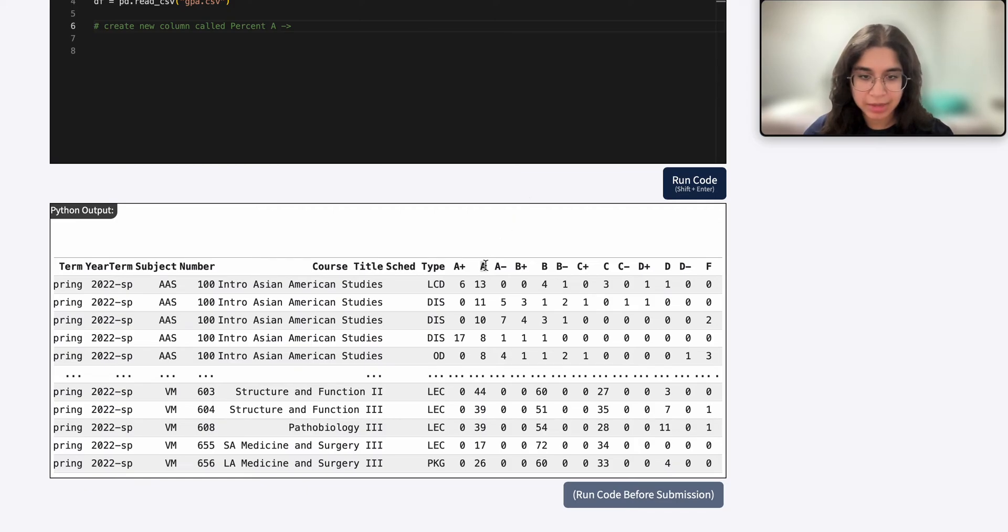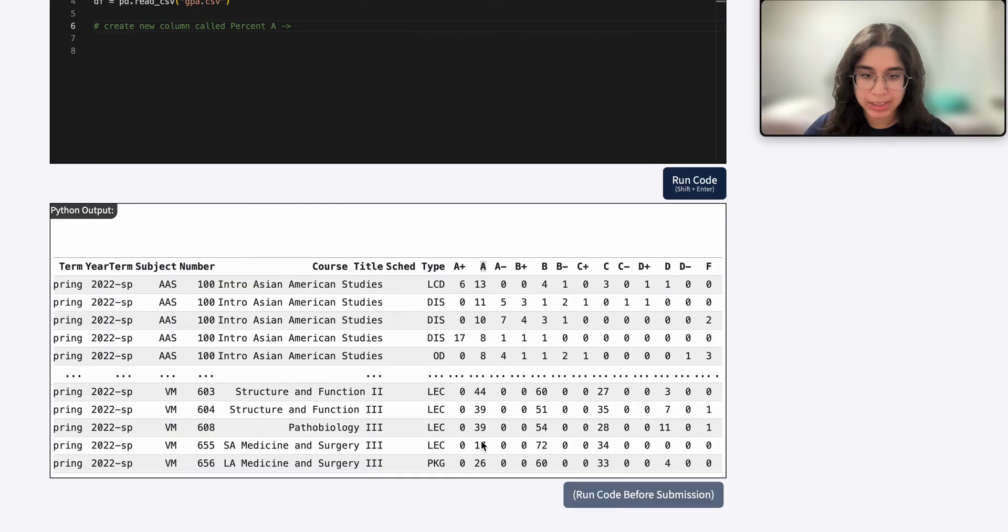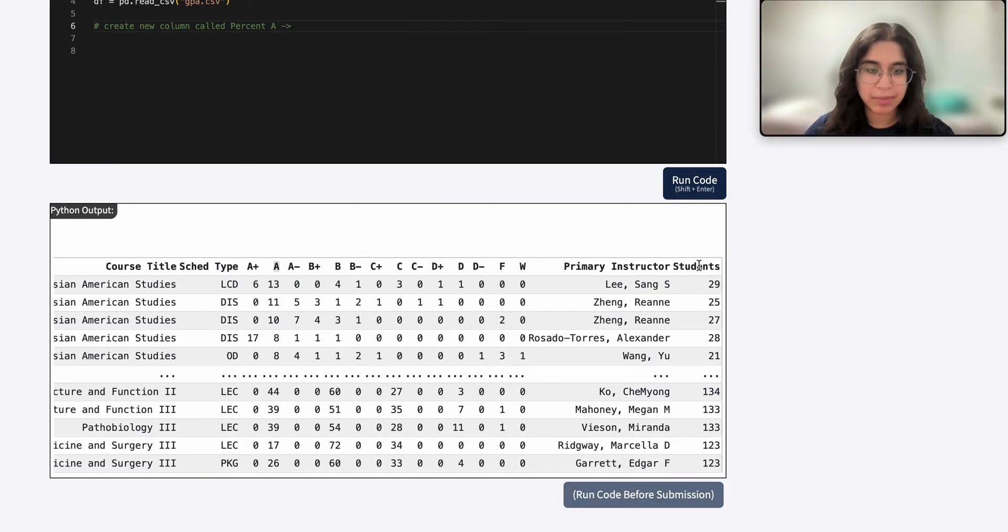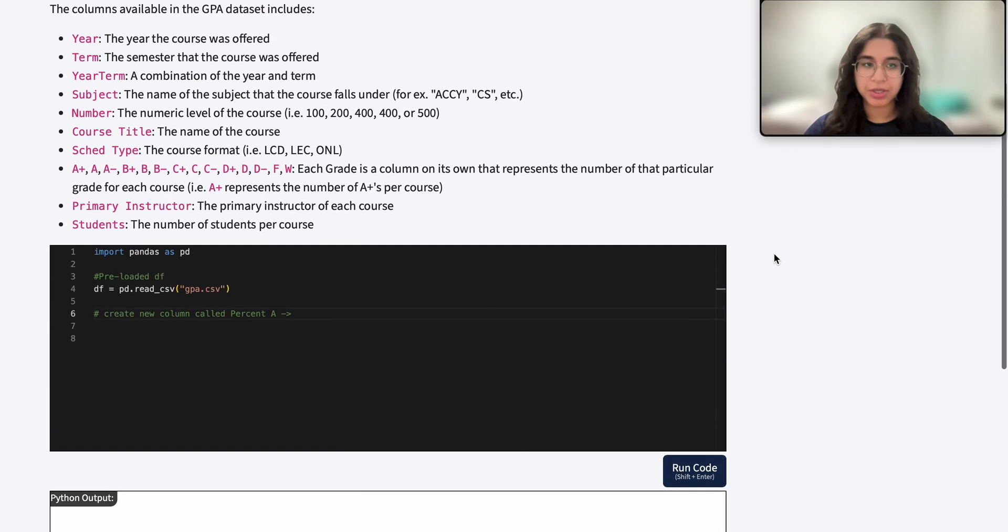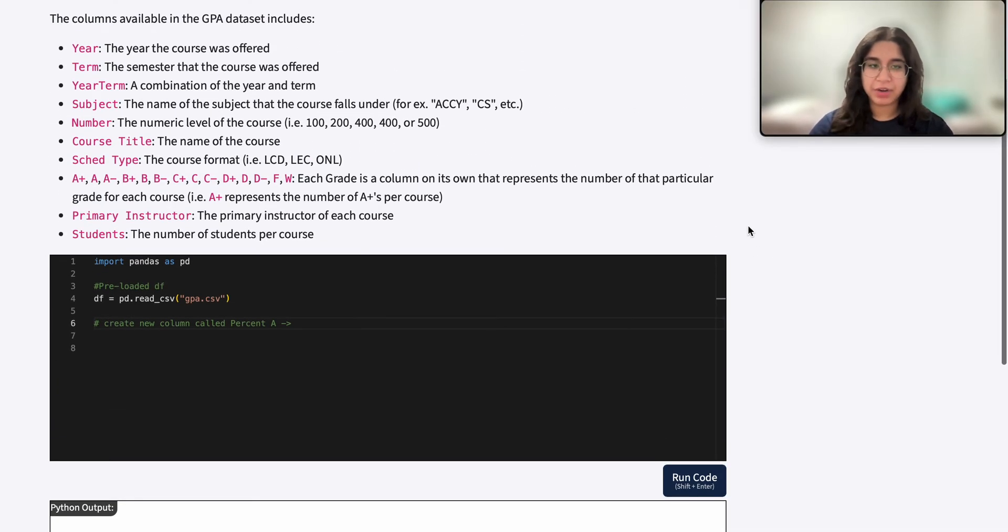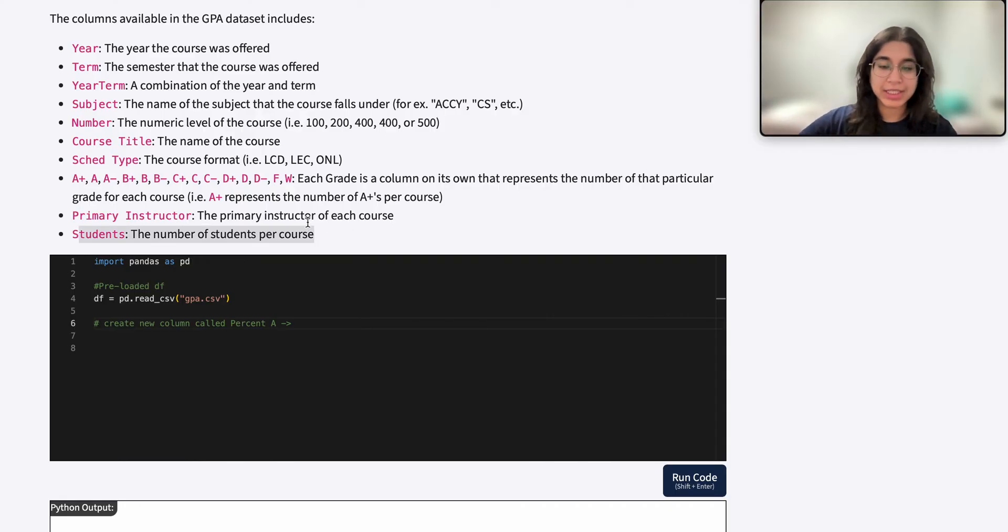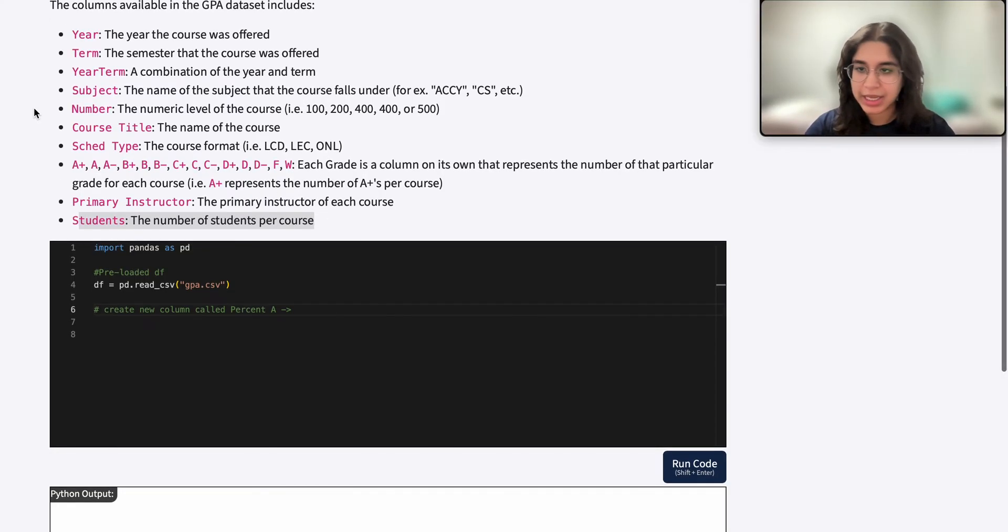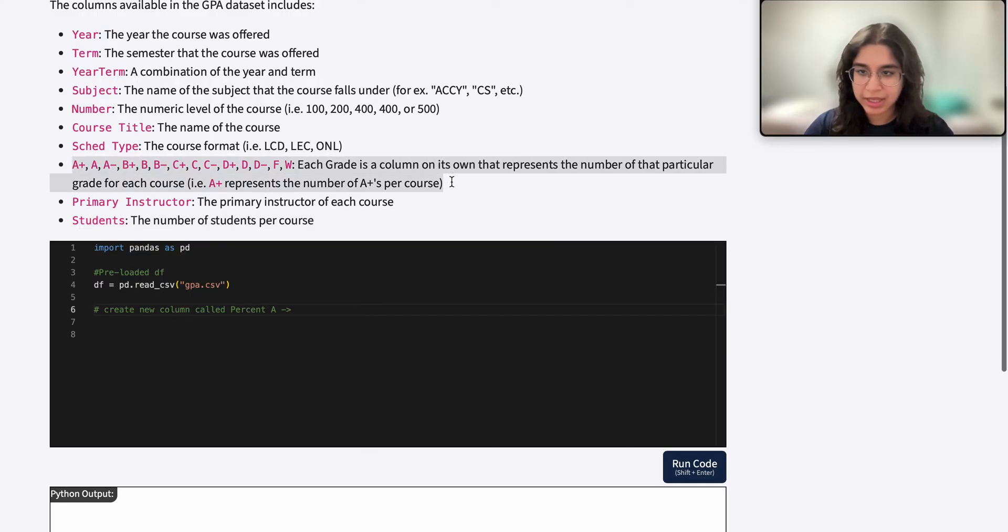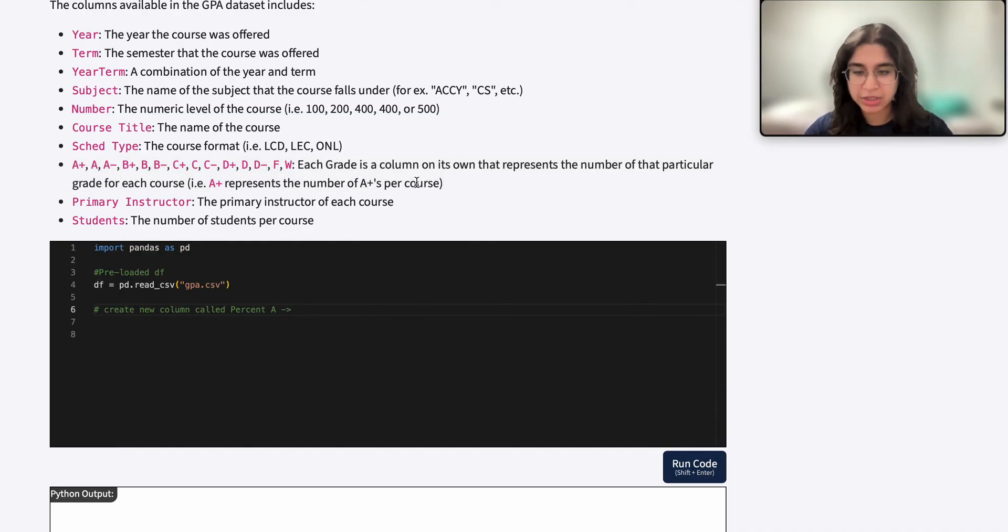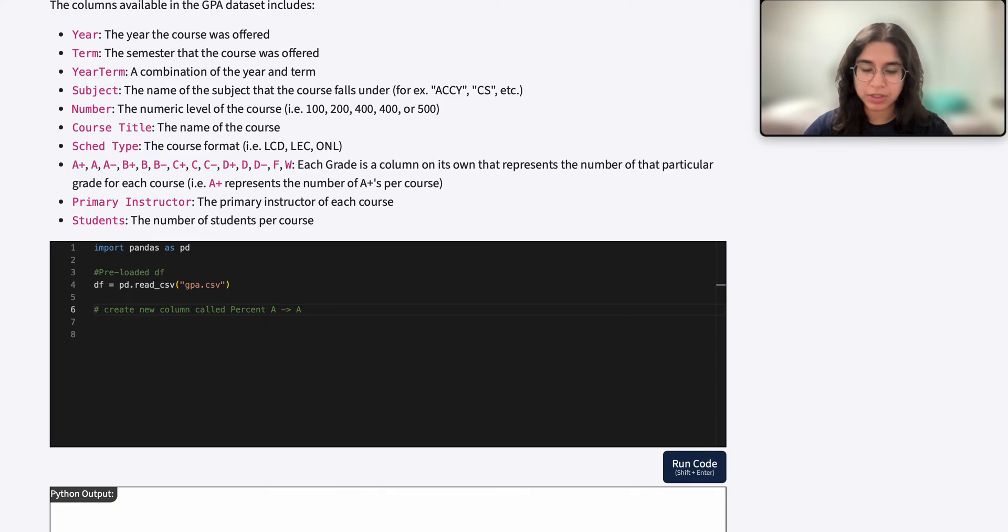And that can be received from two columns. The first column is A - we want to see how many students got an A in that course. And the second important column is students, because that shows how many total students are in the course. And if you're ever confused by the column descriptions, it actually says right here students reflects the total number of students in that course. So to find percent A, we want to do the number of students who got an A divided by the total number of students.